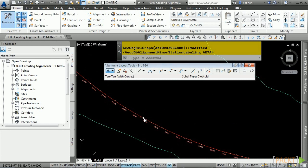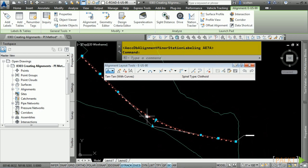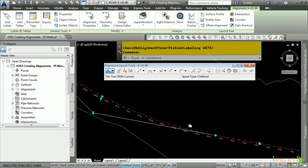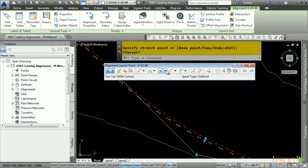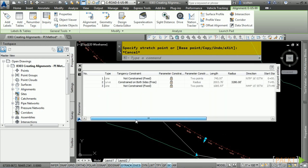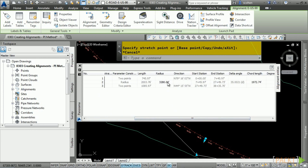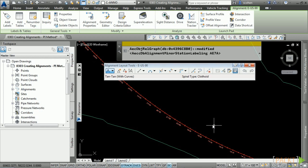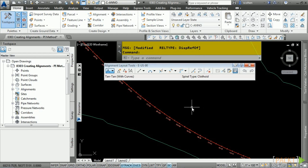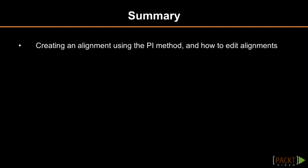To edit this alignment, select it and notice the grips that appear — a PI grip, radial grips to redefine the radius, and so on. With the alignment layout tool still selected, there's also a method to edit using a grid view. In the alignment layout tools, navigate to the Alignment Grid View tool, and in the Panorama window you can edit any of the settings used to create the alignment. If you want to change the radius, type a value, press Enter, and it will automatically update the alignment. You can always undo operations in AutoCAD to revert changes.